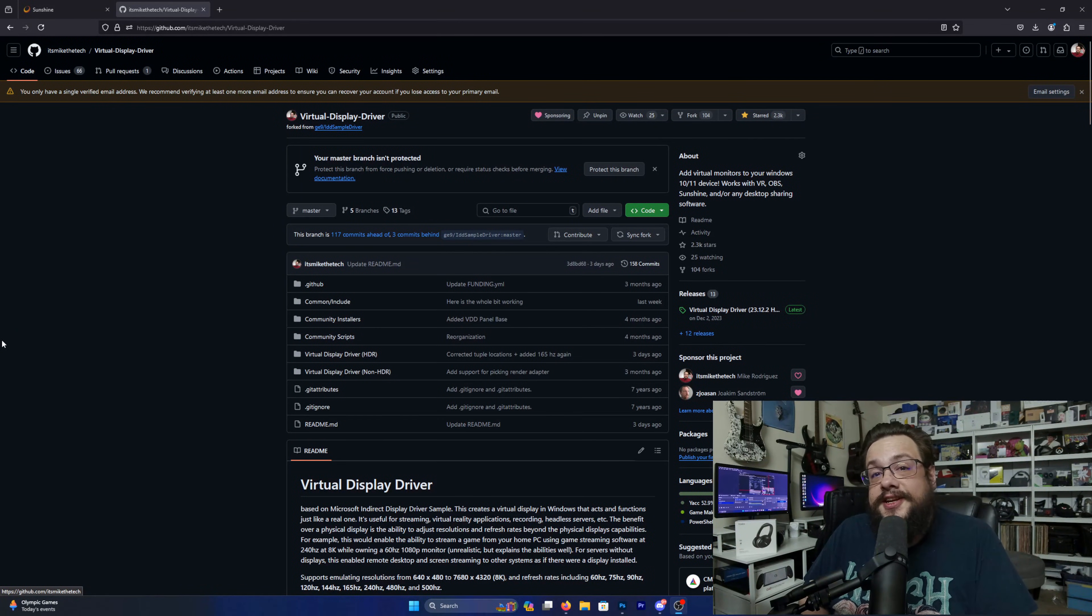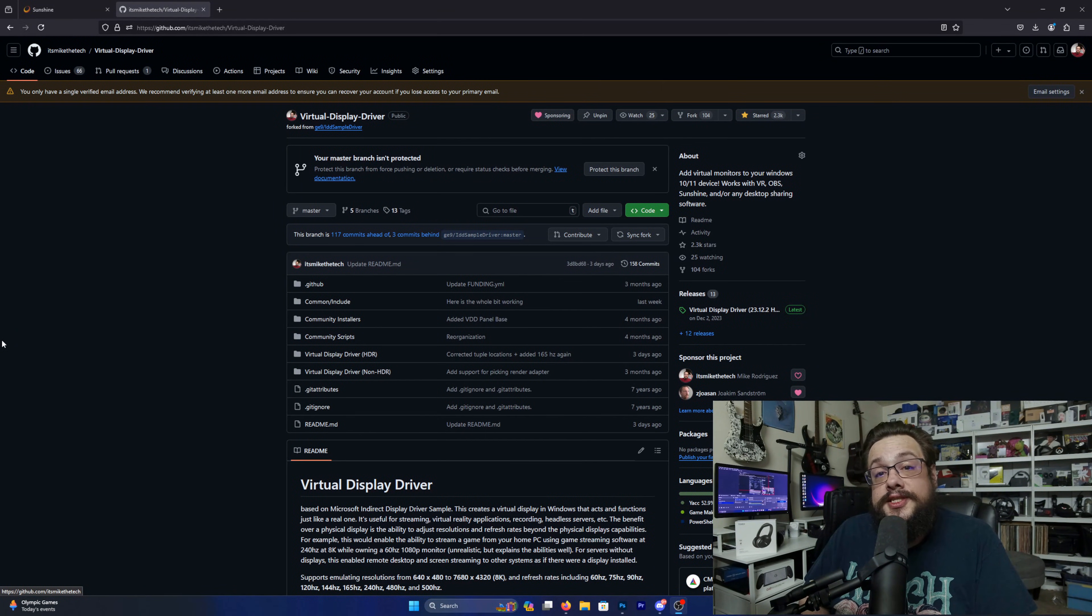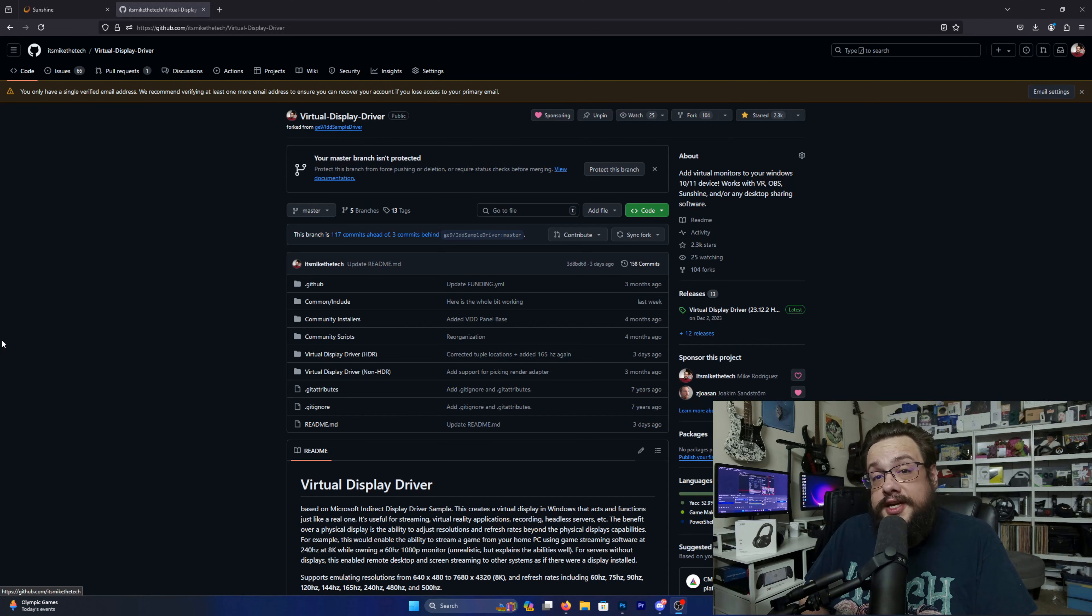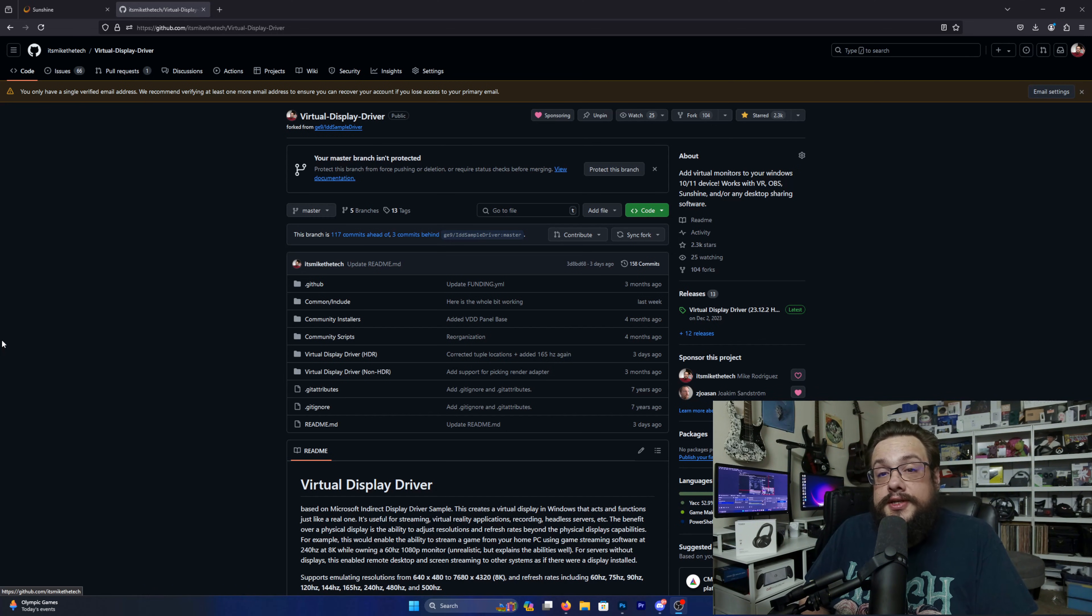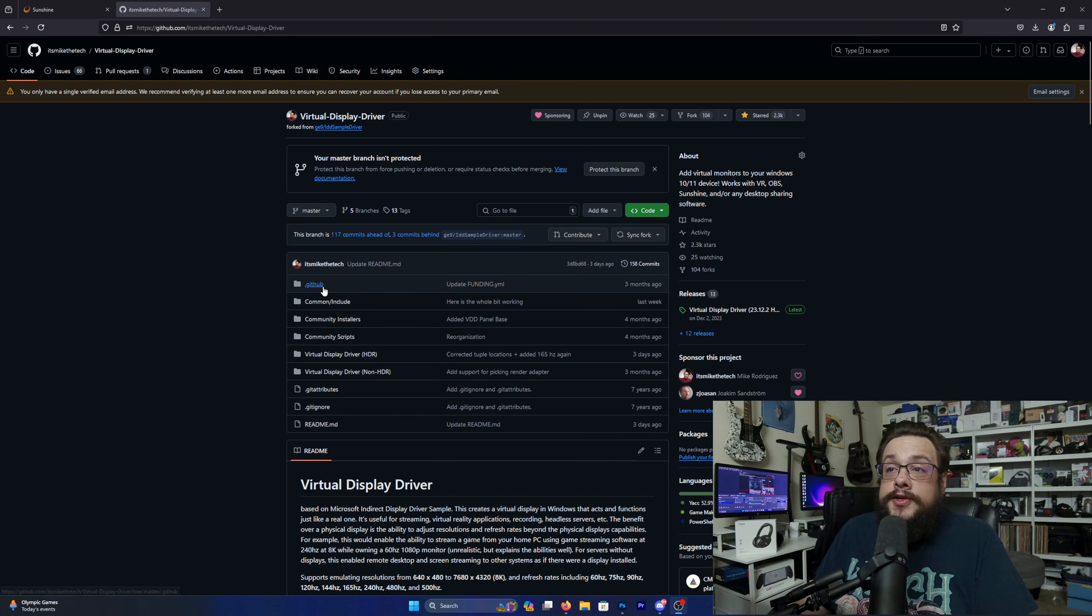What's up guys, how's it going? Mike the Tech here, and today I'm going to show you how to use your virtual display driver with Sunshine so you can stream in pretty much any resolution. So let's get started.